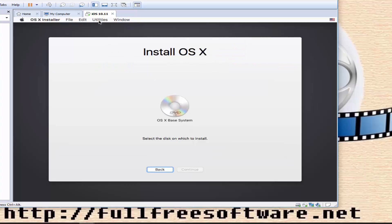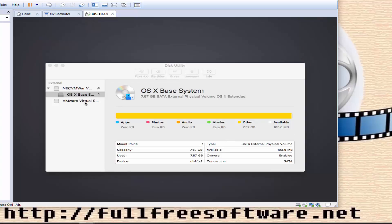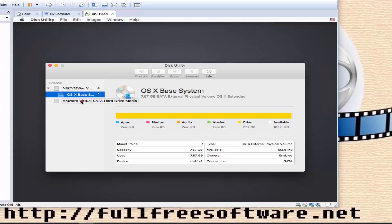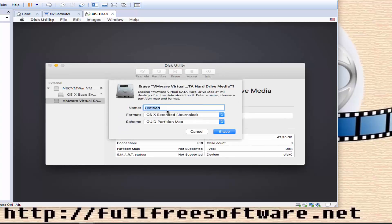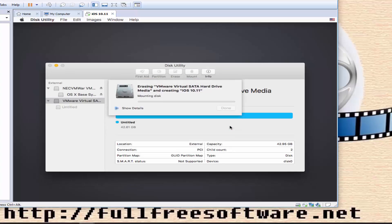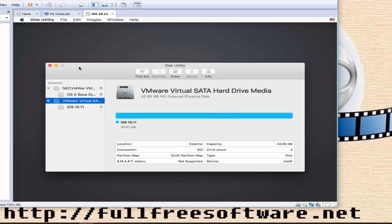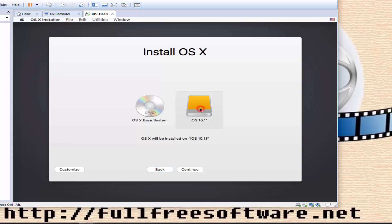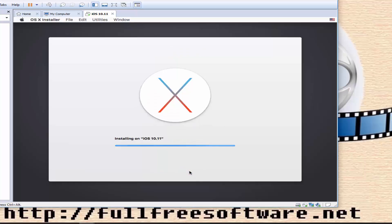Open Disk Utility, choose the VM disk, and format a partition as GUID with Mac OS X Extended. Quit Disk Utility and choose your installation partition. Installation will take about 20 to 40 minutes depending on how you configured the specs. After finishing, the VM will reboot automatically.